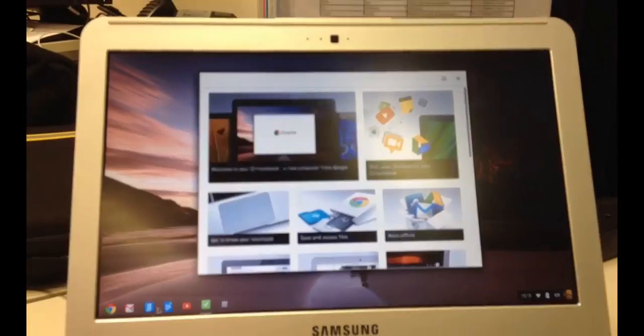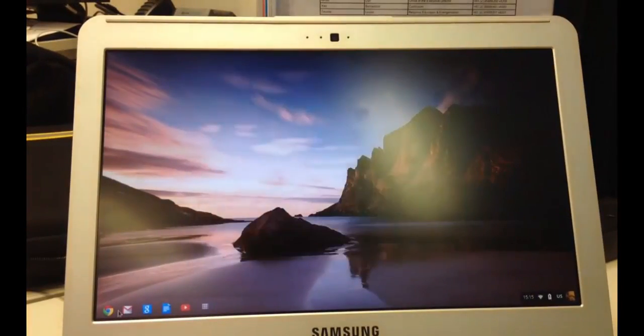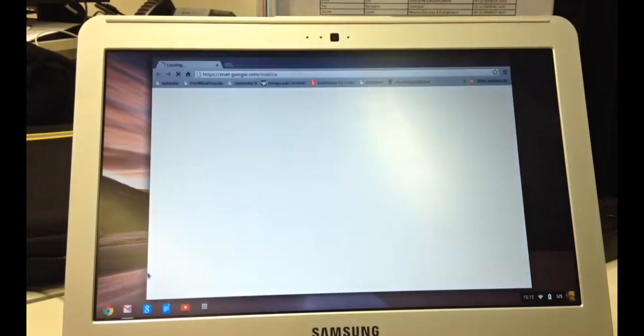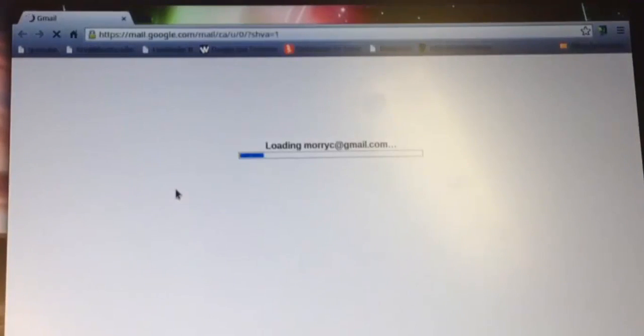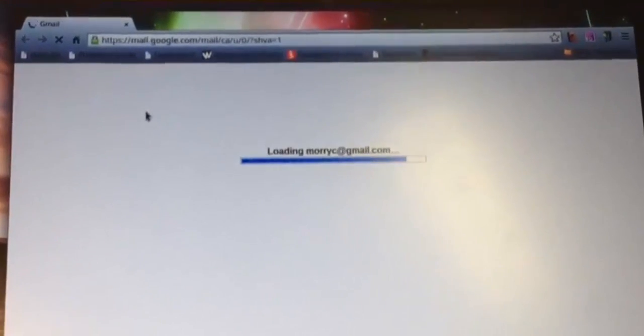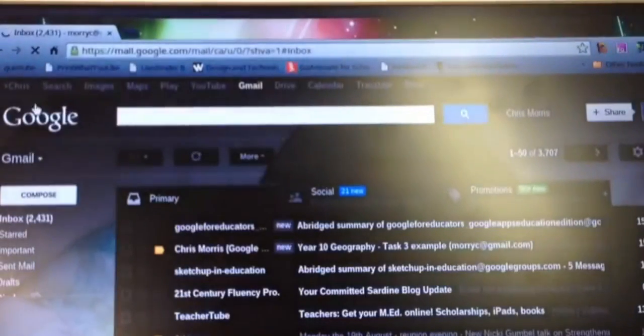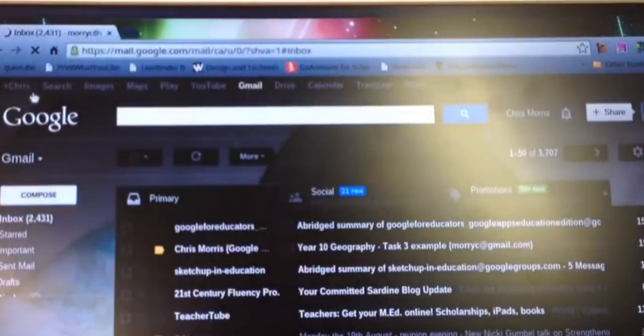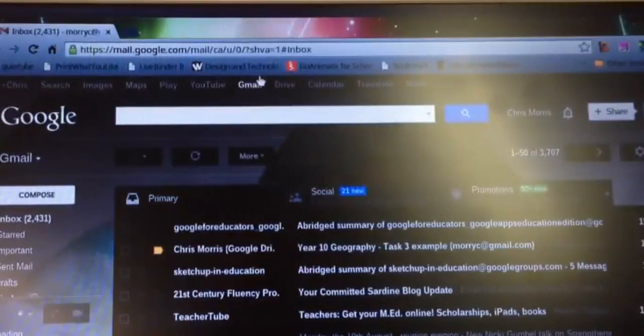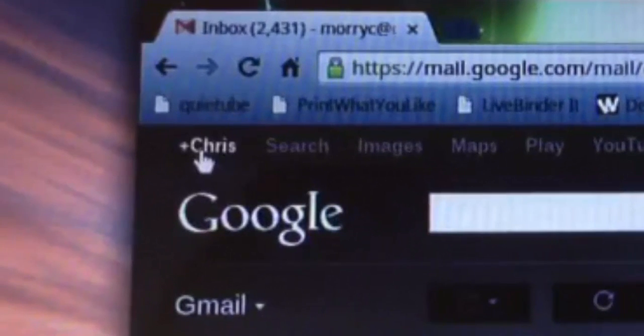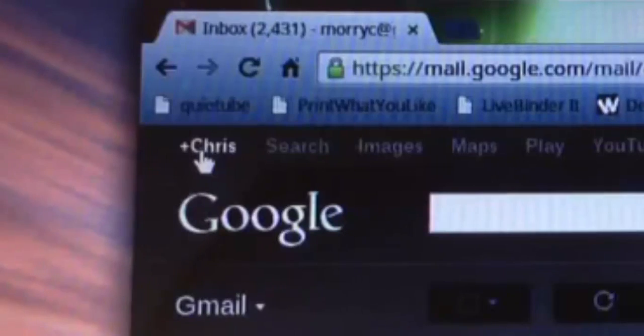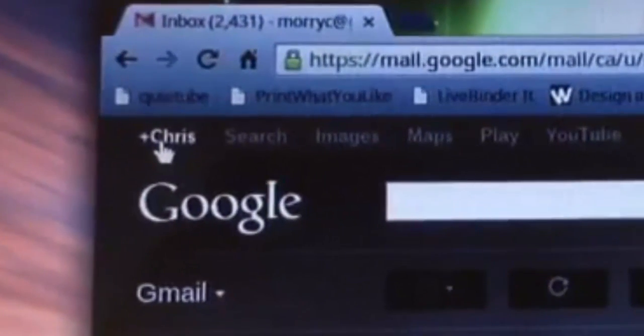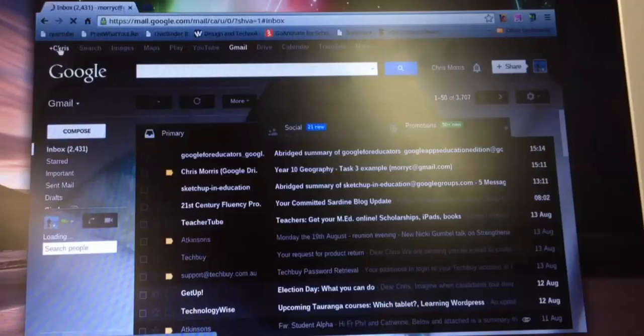So the first time you log in it obviously goes through that setup process again. So once that's set up, what we're going to do is go to our account. Now I'm going to go to my Google Plus account here, which is enabled on a personal account but not on the SIDSTU domain. So I'm going to hit the little plus icon up in the top left hand corner.